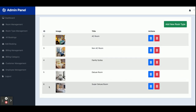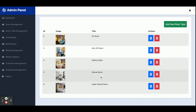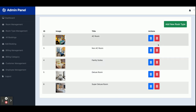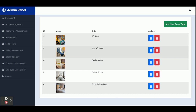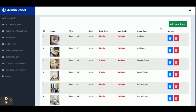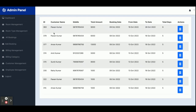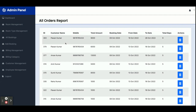Next is room type management. The available room types are AC room, non-AC room, family suite, deluxe room, and super deluxe room. You can add any number of room types, and they will appear dynamically in the room type dropdown, with values fetched from the database via the API.